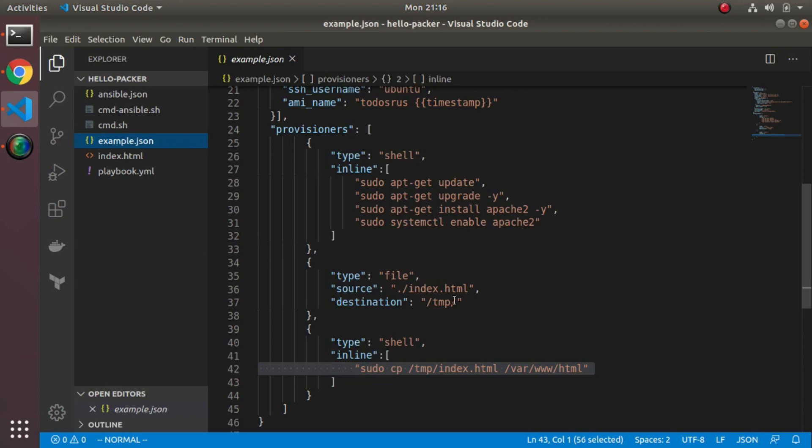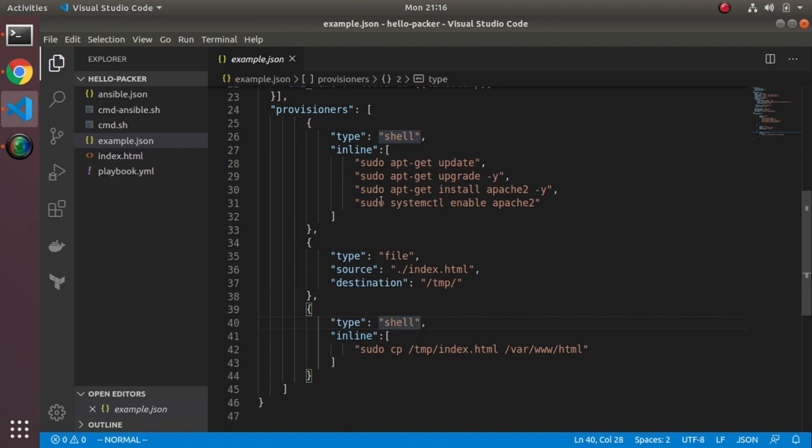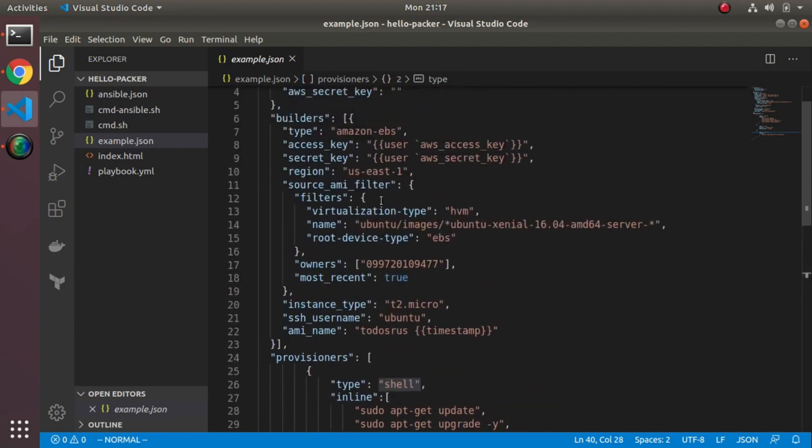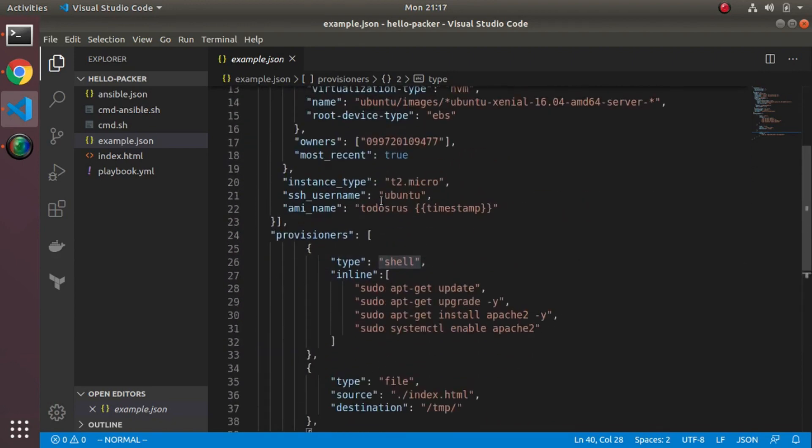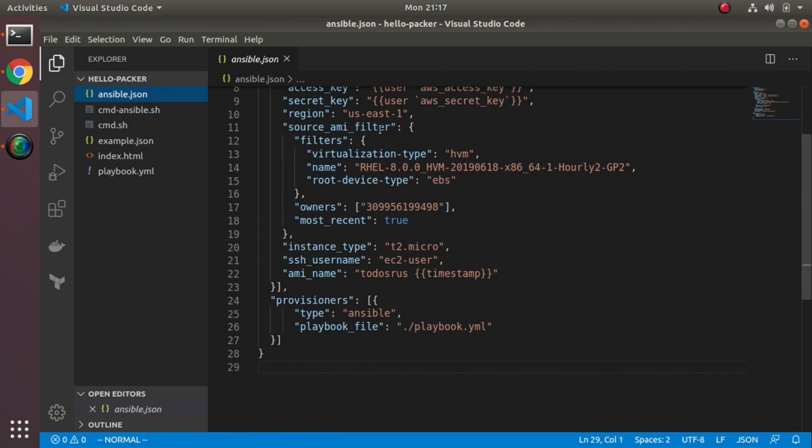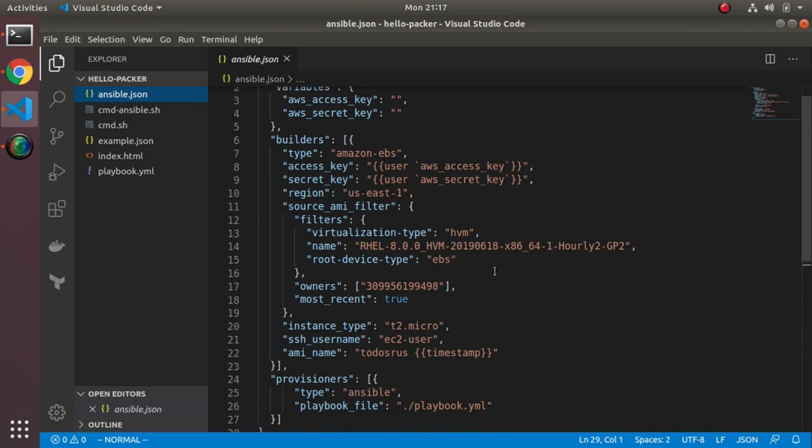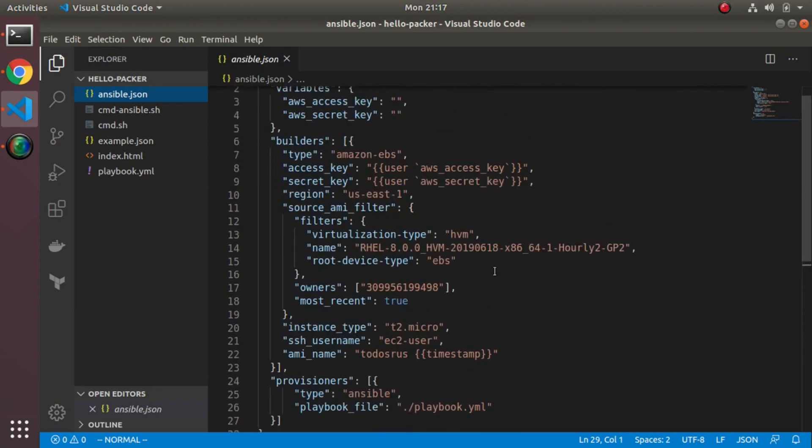We mainly ran shell commands like sudo apt update, upgrade, install Apache, enable Apache, and then we copied the file to a temp folder and eventually copied the file in place. This is very much focused on the commands itself. Now instead, we can use Ansible to essentially do the same thing. Here I'll show you the Ansible version. The beginning part's essentially the same except I switched to using Red Hat instead of Ubuntu. I was having all sorts of trouble reliably installing Apache for whatever reason on Ubuntu 18.